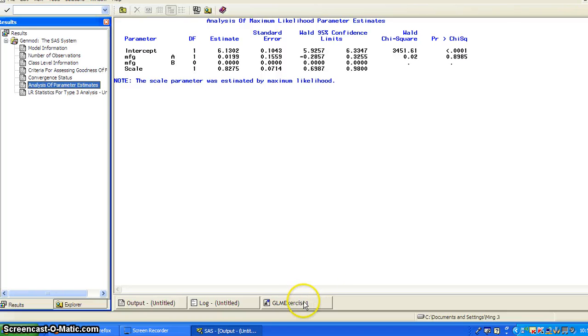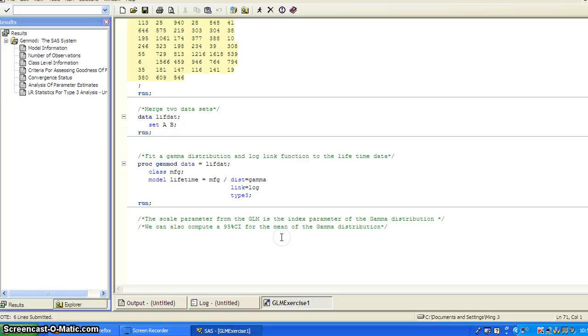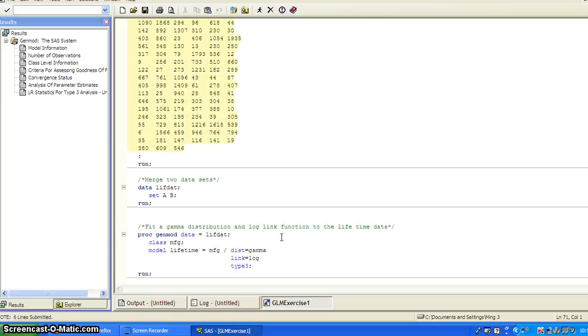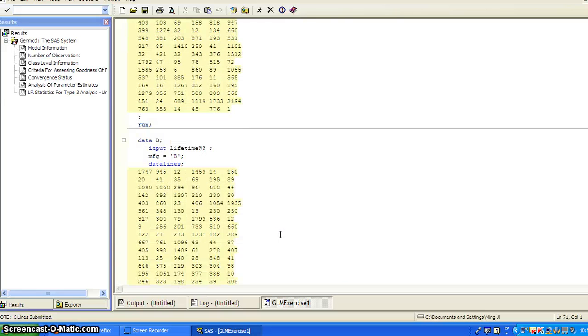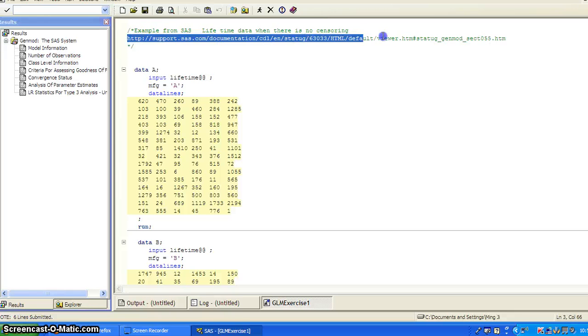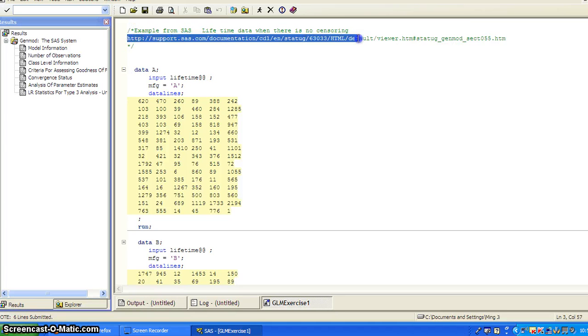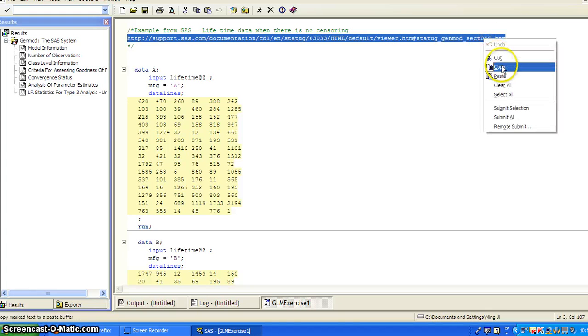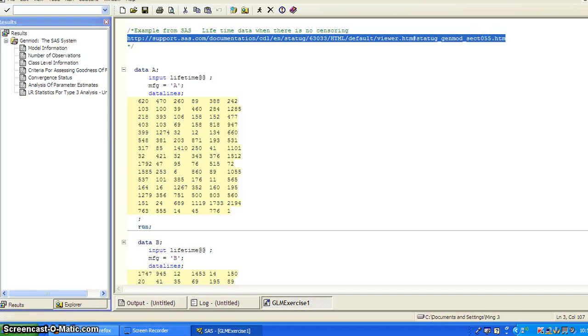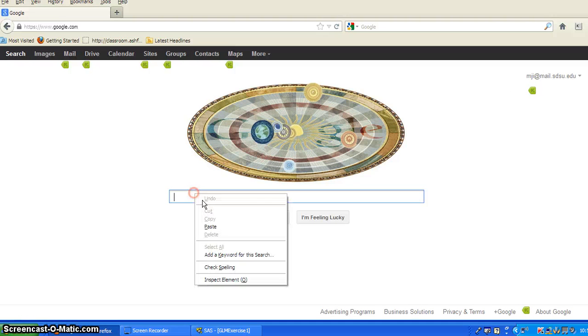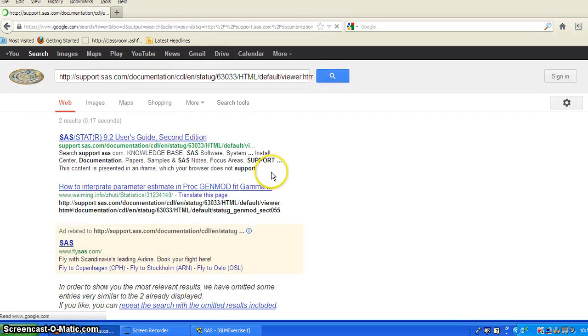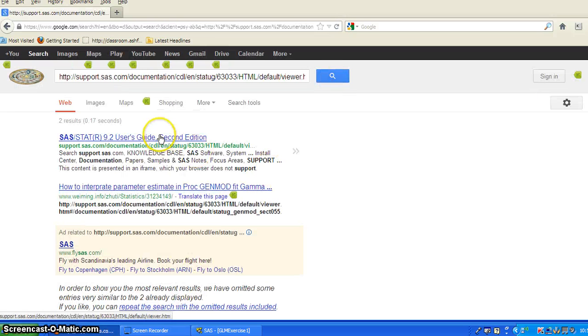So I do want to point out, so the gamma distribution, the gamma regression has a very special property. So this is the source. So I want to copy the source. Let's go to this original documentation from SAS.